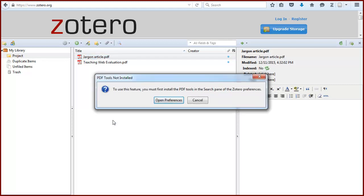Be aware that the first time you try this, you'll be prompted to install PDF tools. Just follow the prompts or see the online guide for more details.